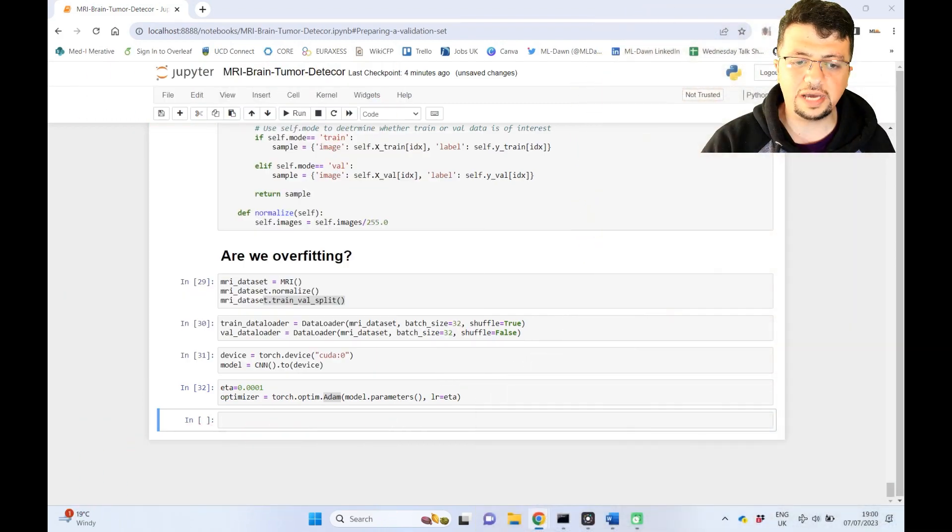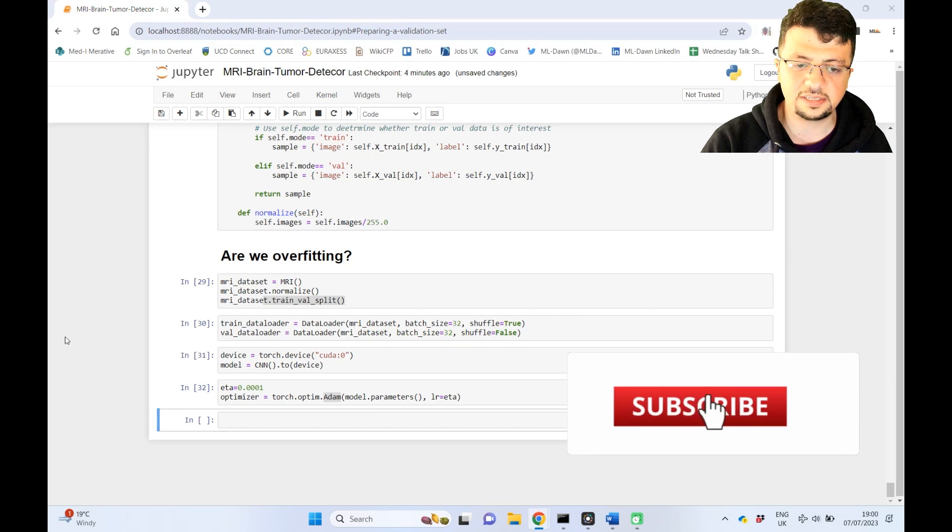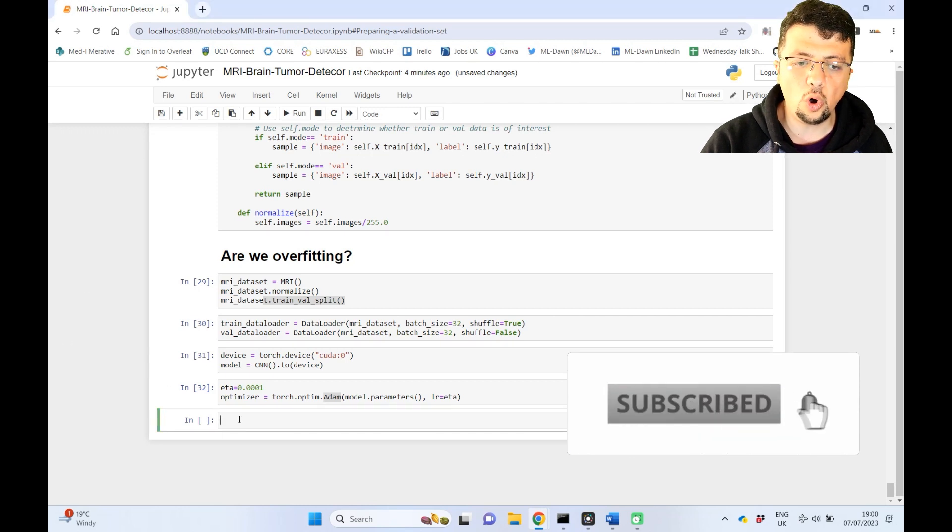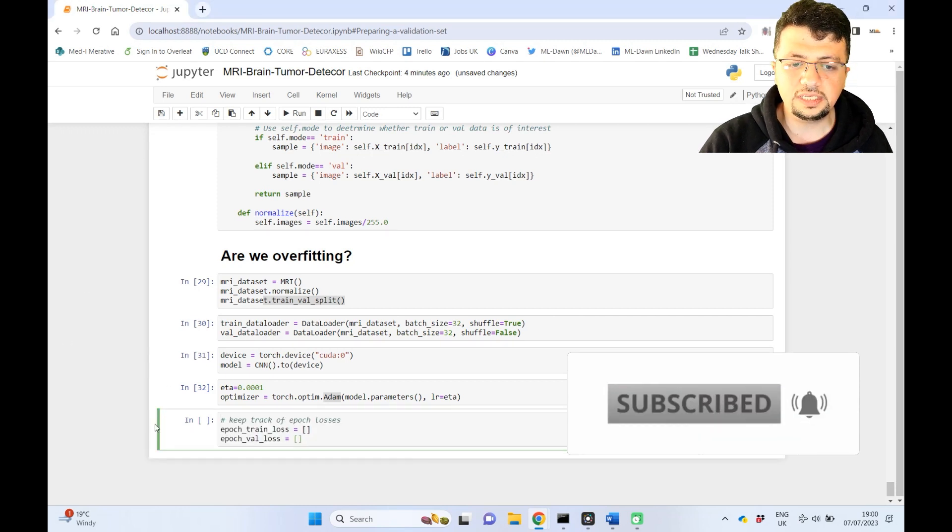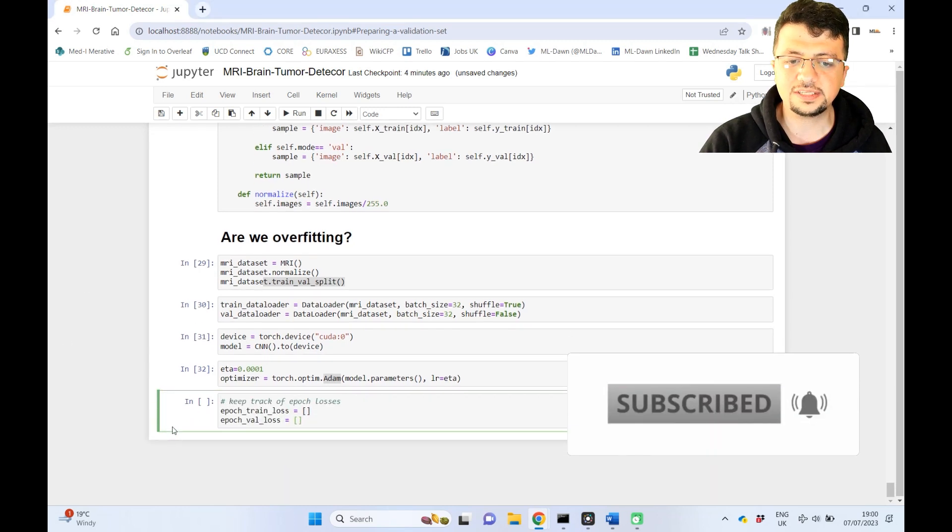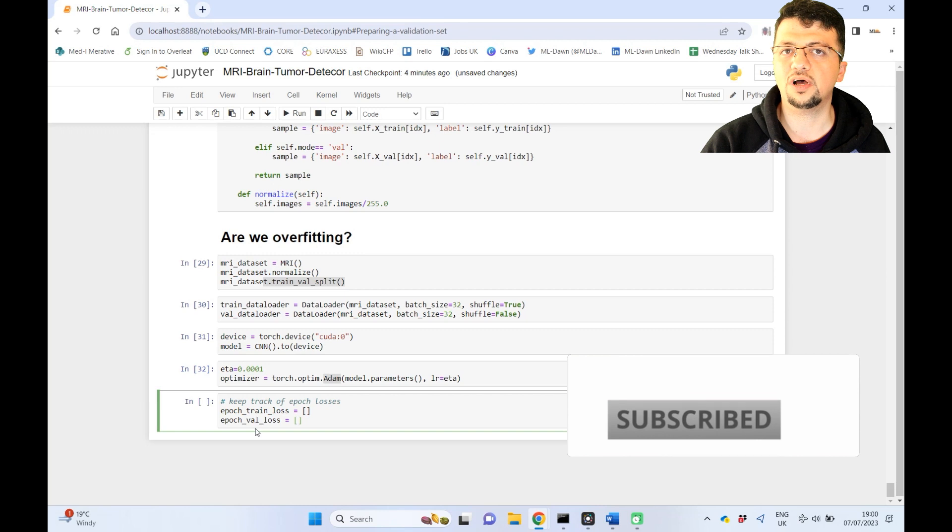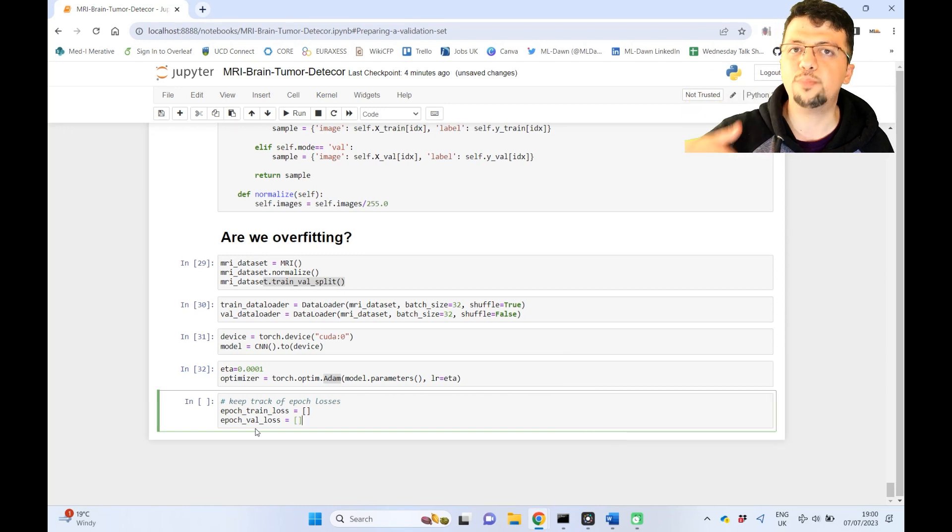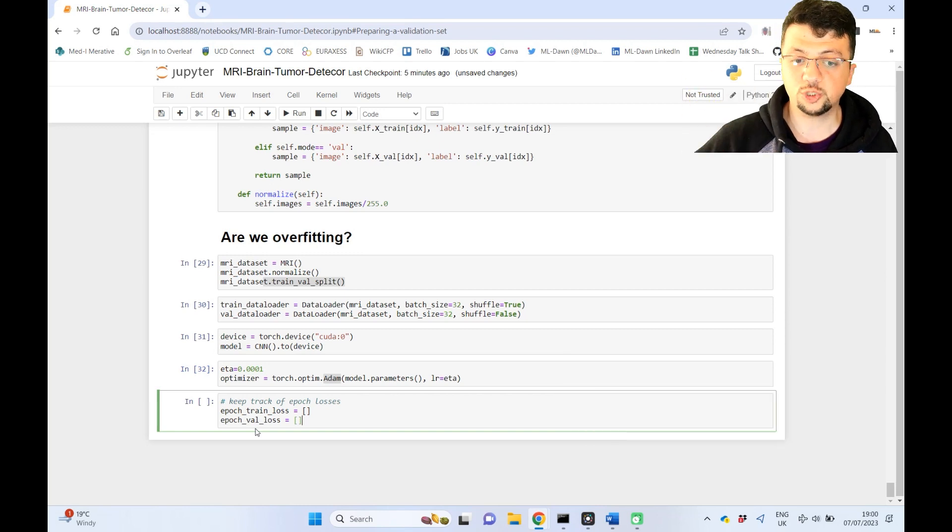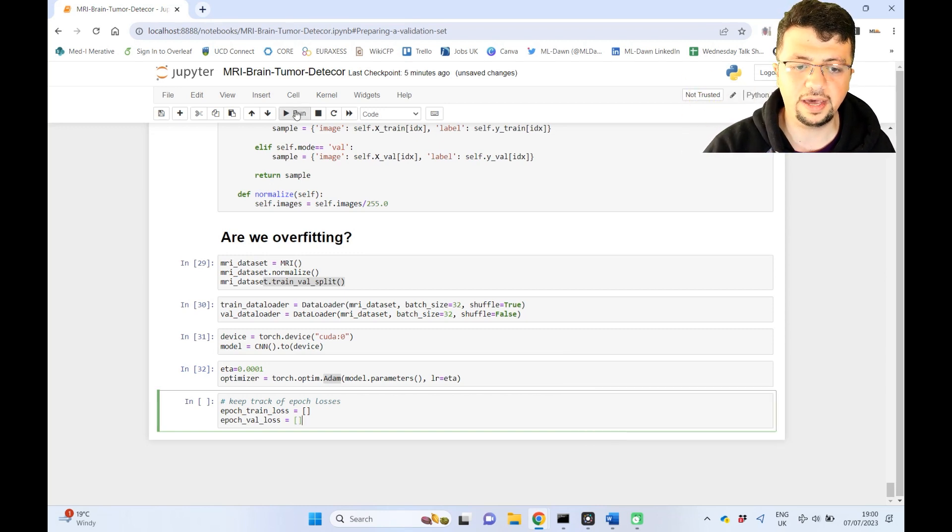Now, in order to do that, I'm just going to define two lists that will hold the training loss and validation loss as the epochs will, the number of epochs will grow, right? So I'm just going to run that.